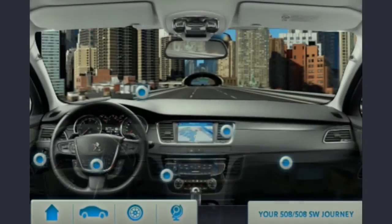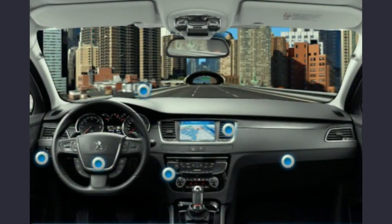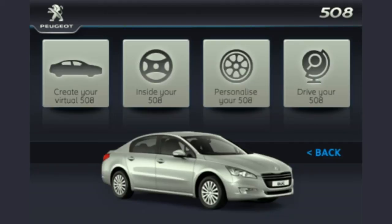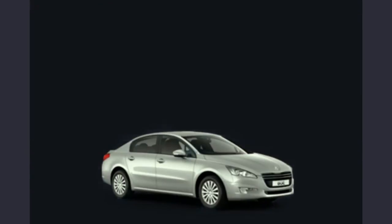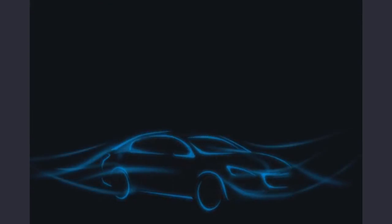Moving on to the next option, you can personalize your car with a color of your choice. That provides a 360-degree view of the car.